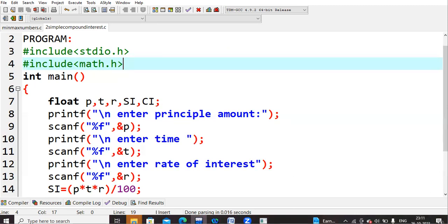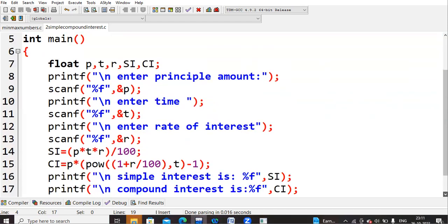To calculate simple interest, I write the formula: si = p * t * r / 100. Whatever values are given for p, t, and r will be multiplied together and then divided by 100 to produce the simple interest.